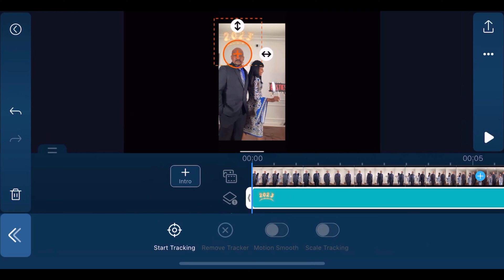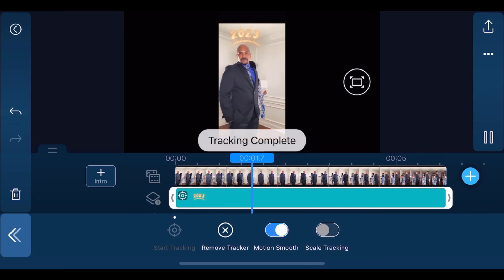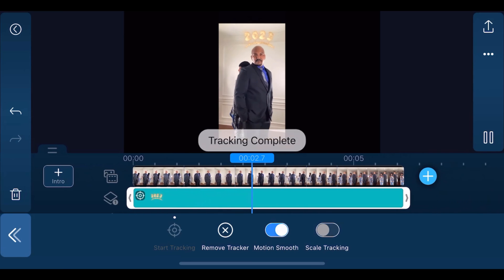Once you're done, tap on start tracking. It's going to play it back for you.